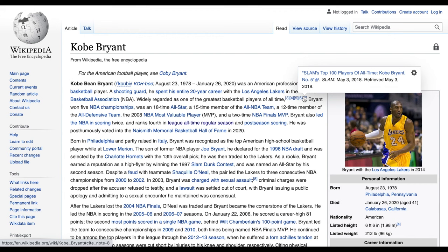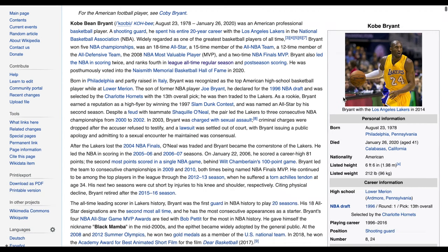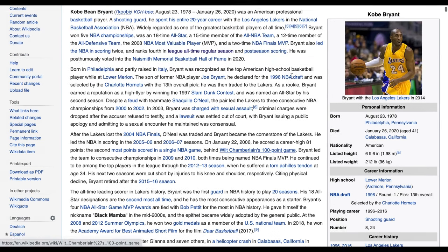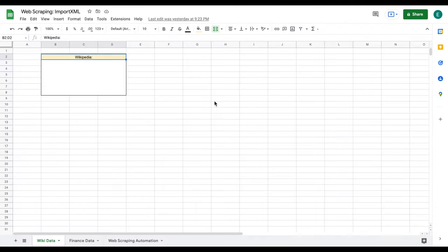We're currently looking at Kobe Bryant's Wikipedia page. And if I scroll down, the data that we want to pull into our spreadsheet is what number Kobe Bryant wore on his jersey, which was 8 and 24. So what we're going to do is we are going to jump back over to our spreadsheet.